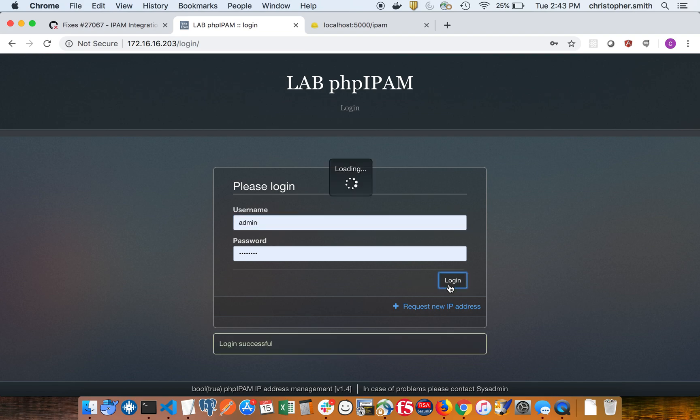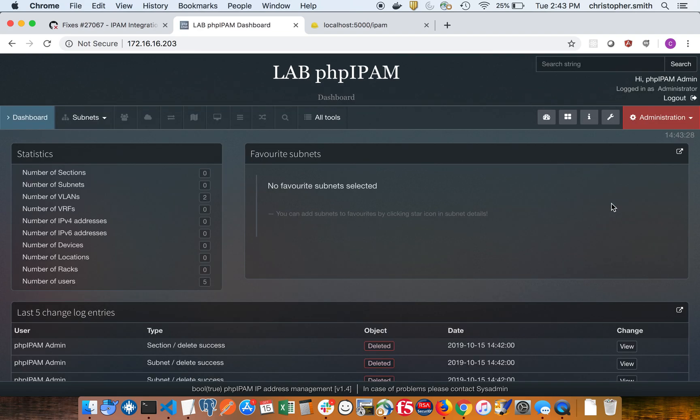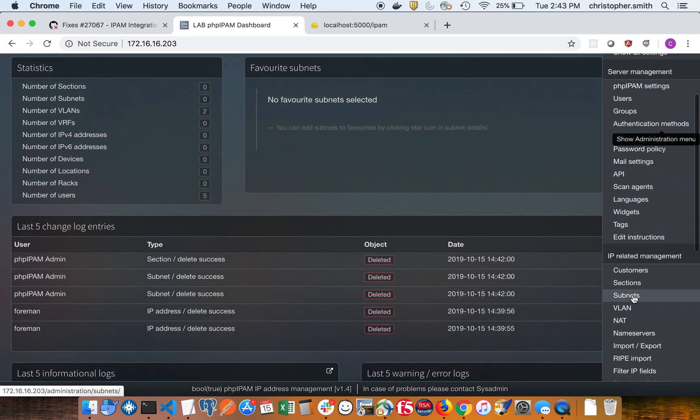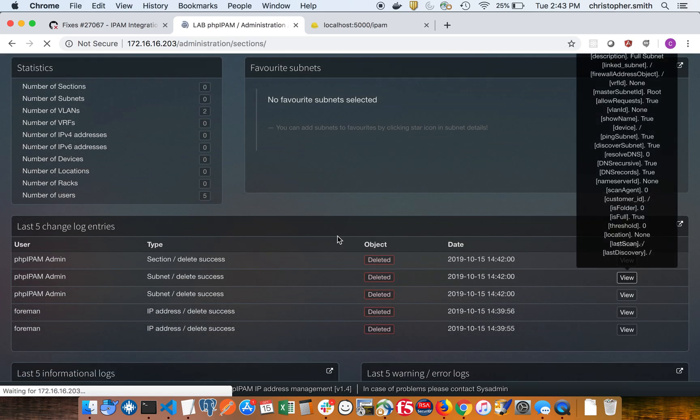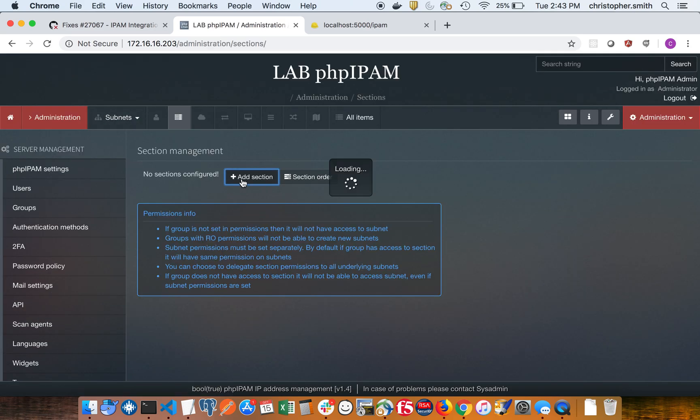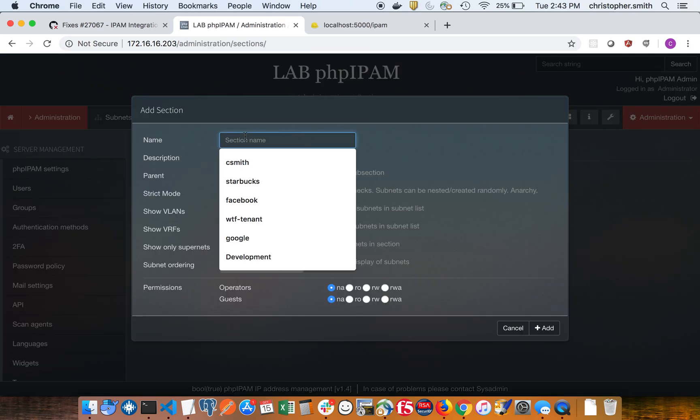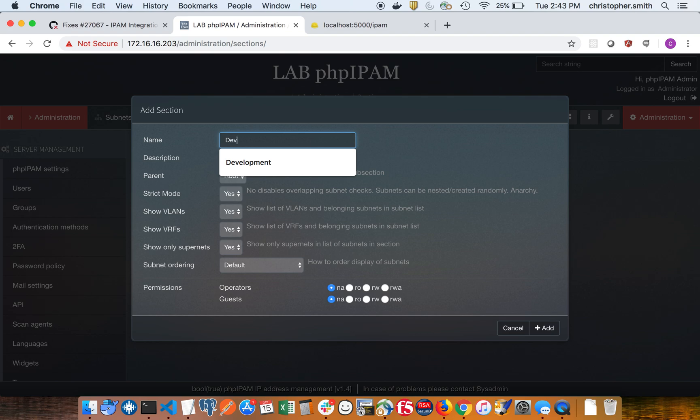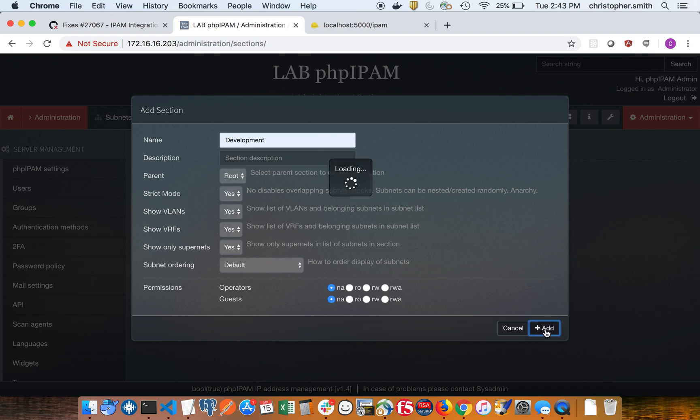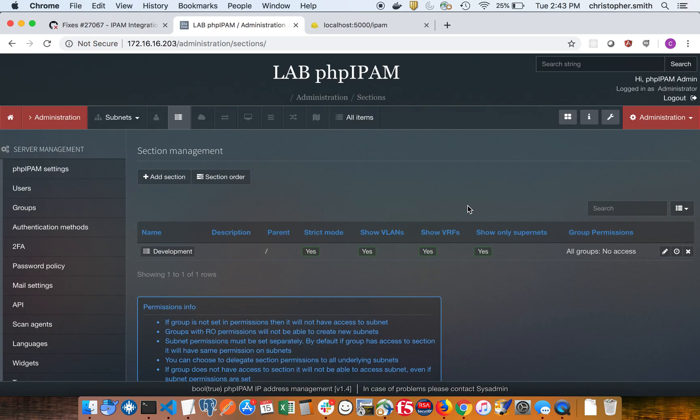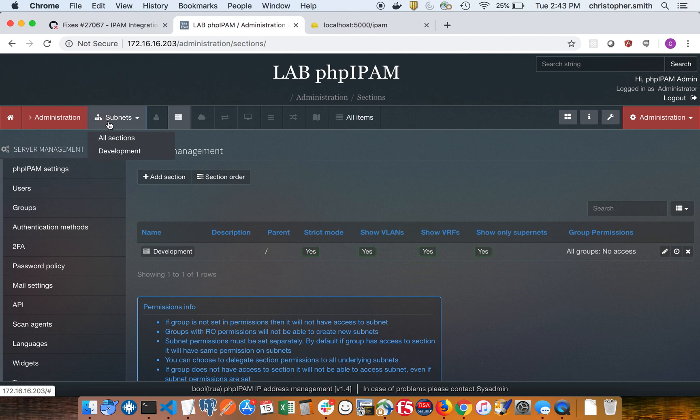So we're going to create a section with a couple of subnets and we'll just call this development. Okay, so we have our section.